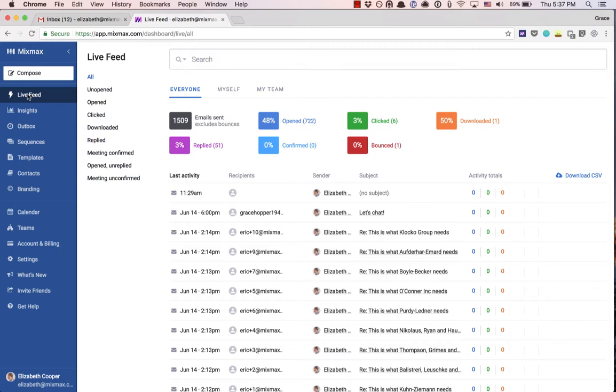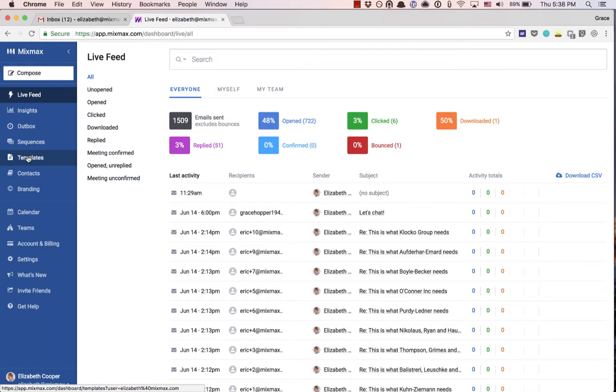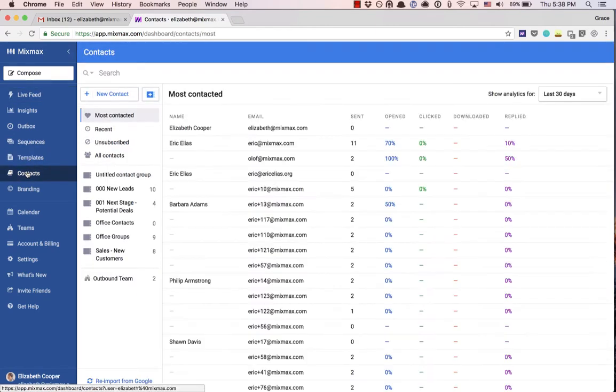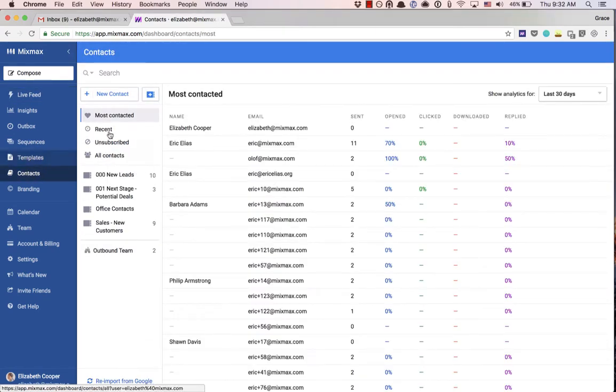Here at Mixmax, contact groups help us communicate with our team more effectively. To import a contact list, you'll want to start in the contact section of your Mixmax dashboard.